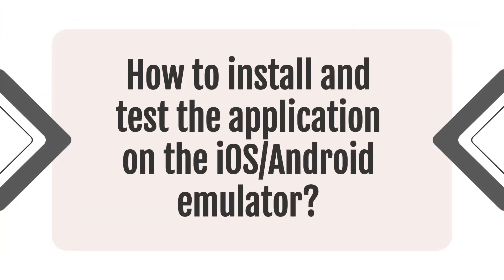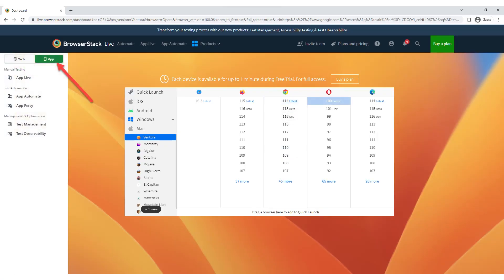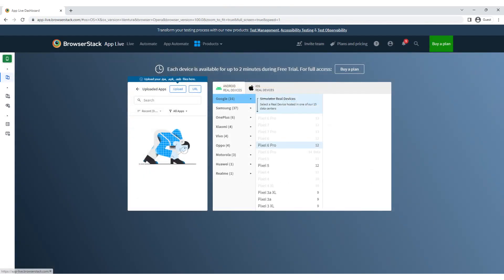How to install and test the application on the iOS/Android emulator. Sign up or log in to your existing account. Once logged in, you'll be taken to the BrowserStack dashboard. Click on the menu icon on the left side of the screen, then click on the app icon at the top of the toolbar to access AppLive. AppLive is the feature in BrowserStack that allows you to test your applications on real iOS and Android devices. Click on the AppLive option in the toolbar — the AppLive interface will be displayed. In the AppLive section, you can upload your iOS or Android application to BrowserStack.